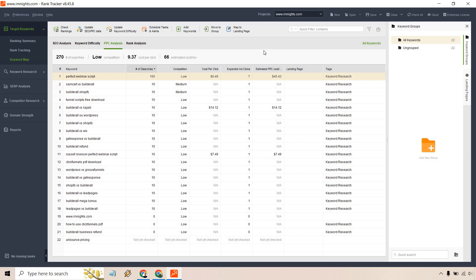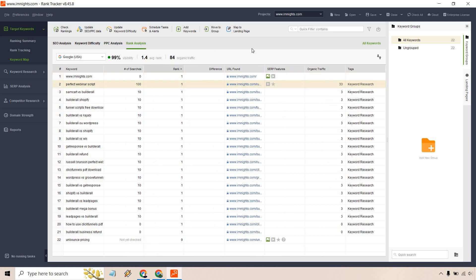Overall we have PPC analysis if that's going to be your thing, along with the estimated PPC cost, cost per click, and so on and so forth. Many of these don't have a lot of volume or searches, so there's probably not going to be a cost per click in this specific example.